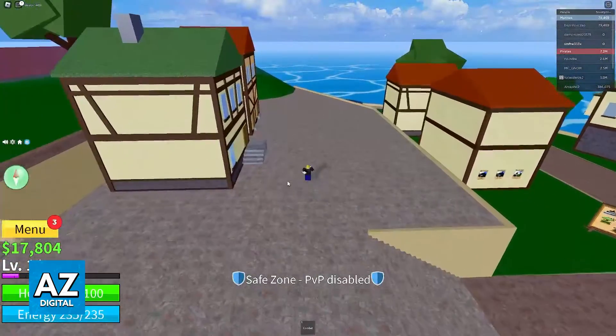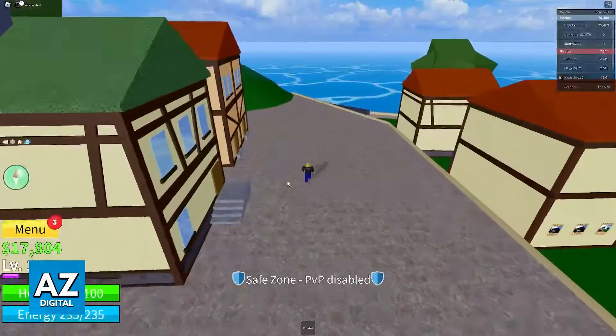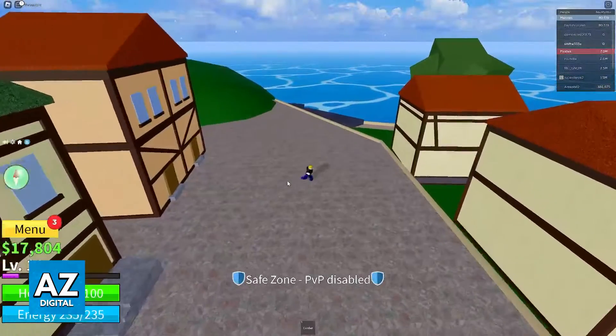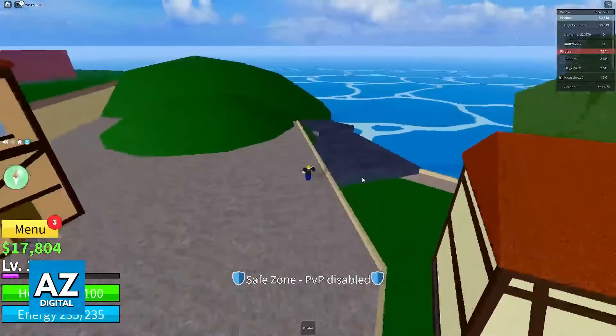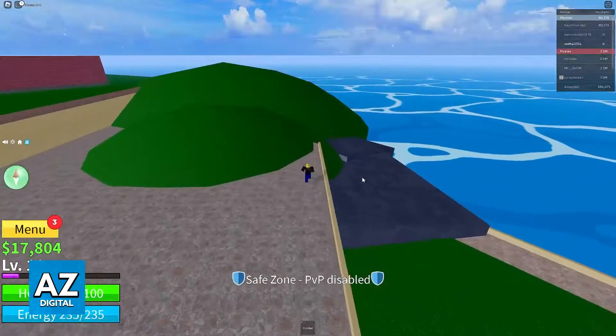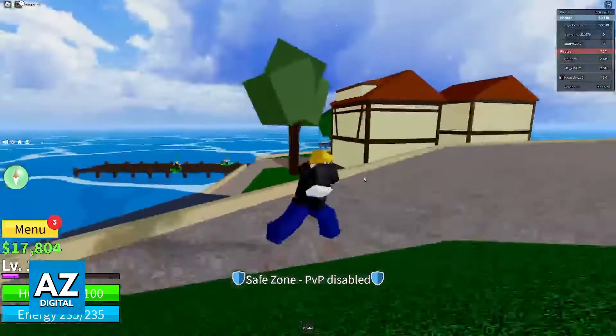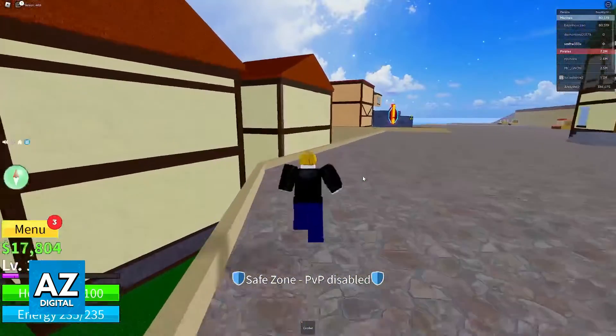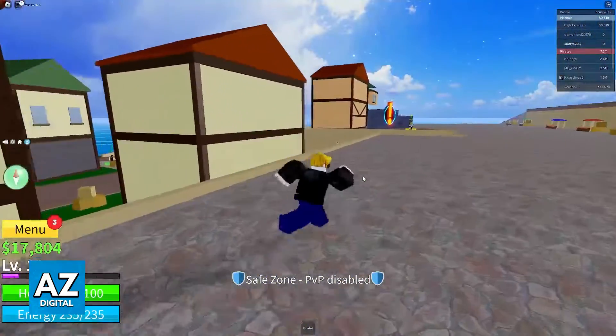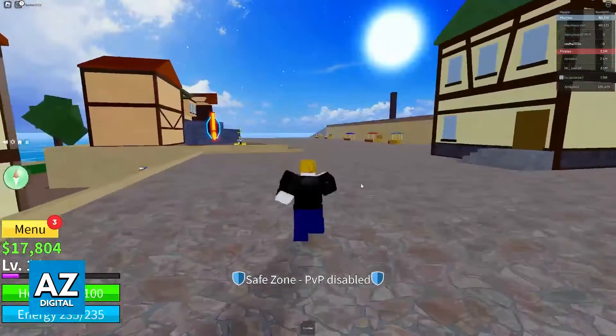You have to go through the menus using the controller, but as soon as you select an experience, choose play, and load in, the keyboard and mouse are going to start working right away.